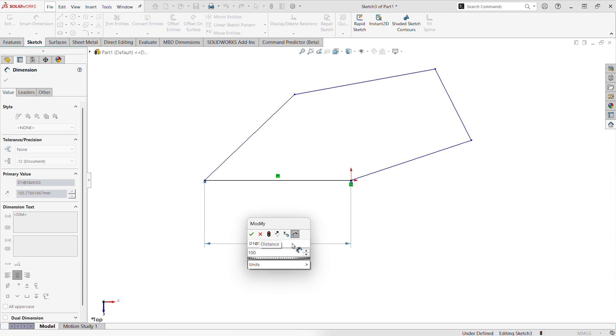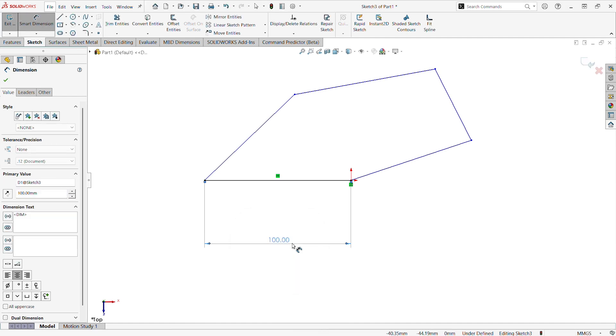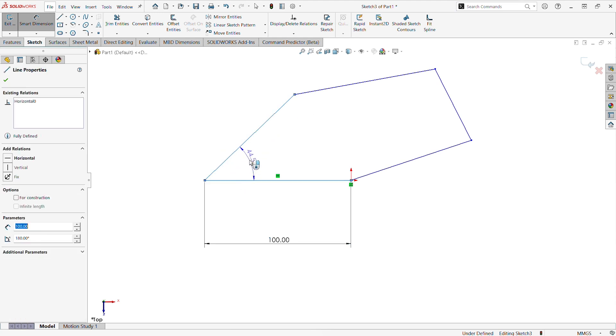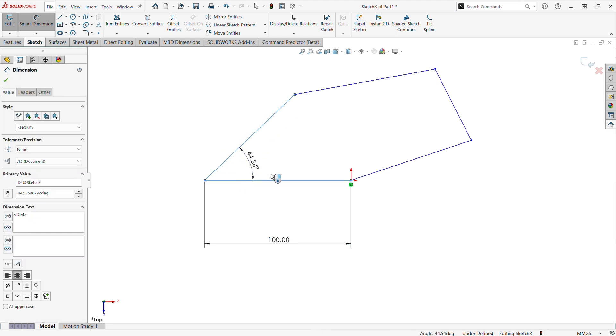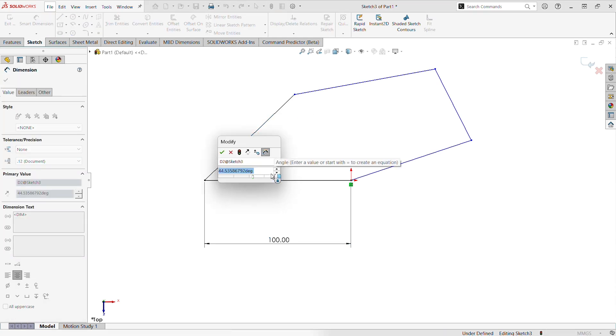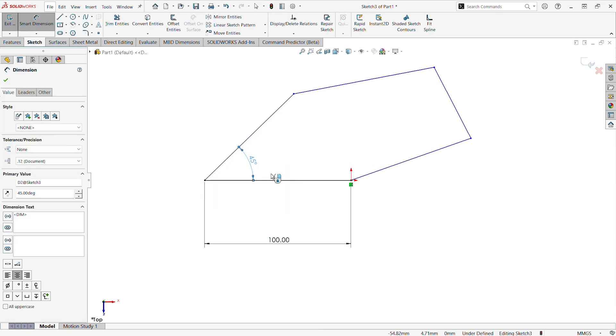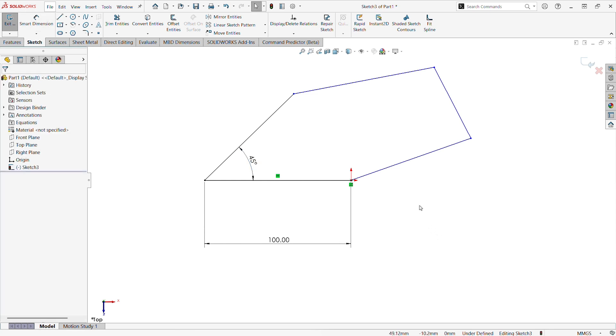If your SOLIDWORKS settings are left to default, it should scale automatically once you add the first dimension. Selecting multiple entities while in the Smart Dimension tool allows you to add things like angle dimensions.